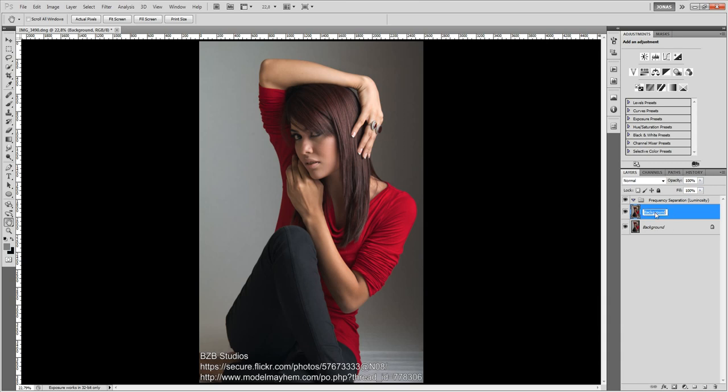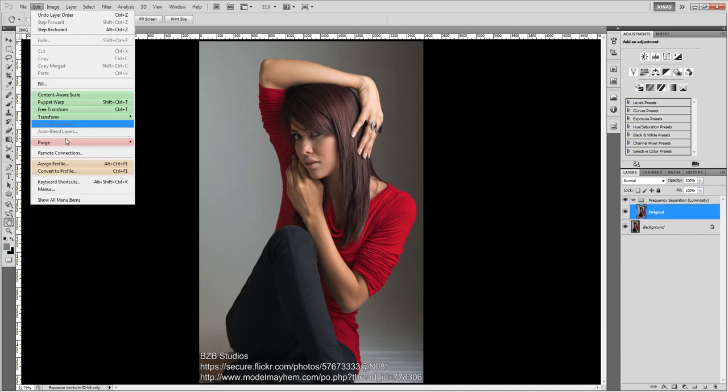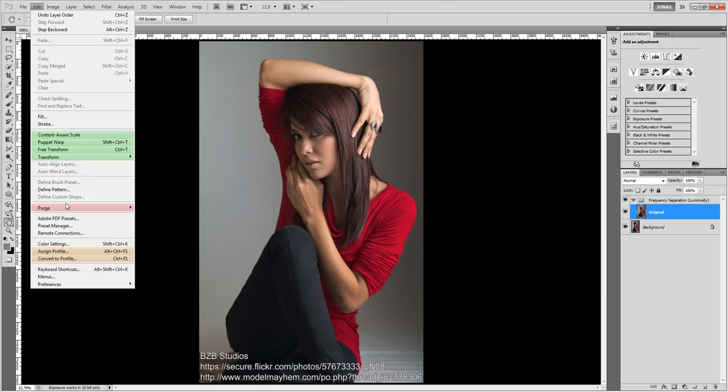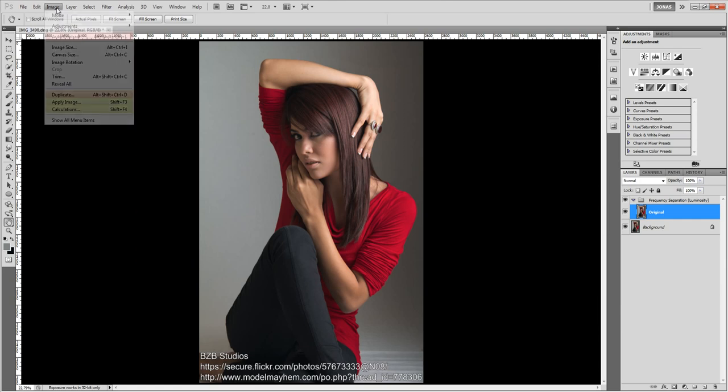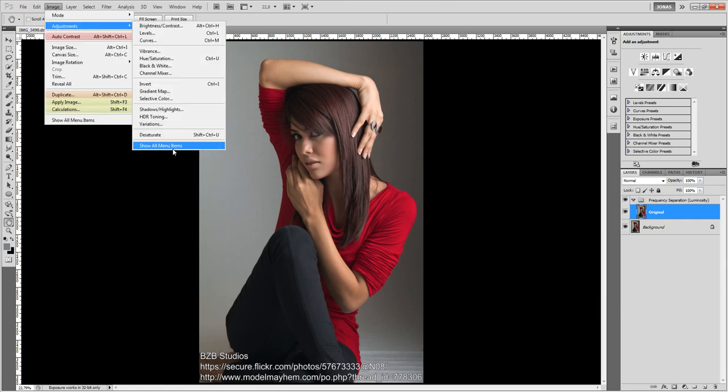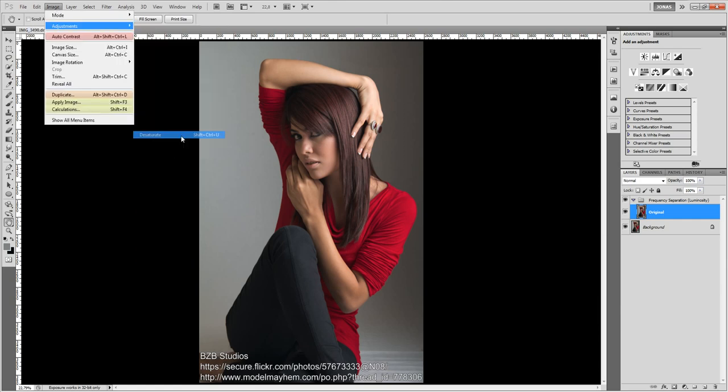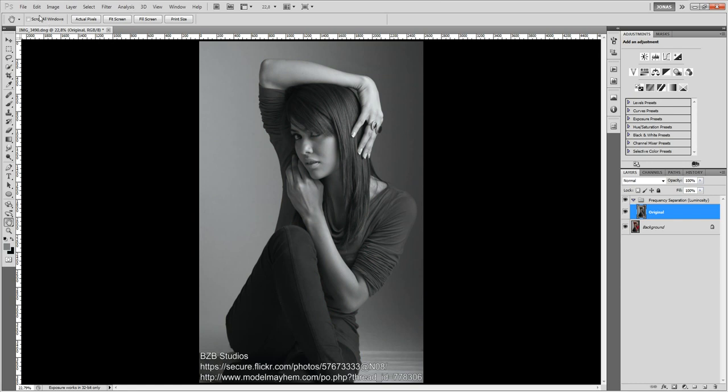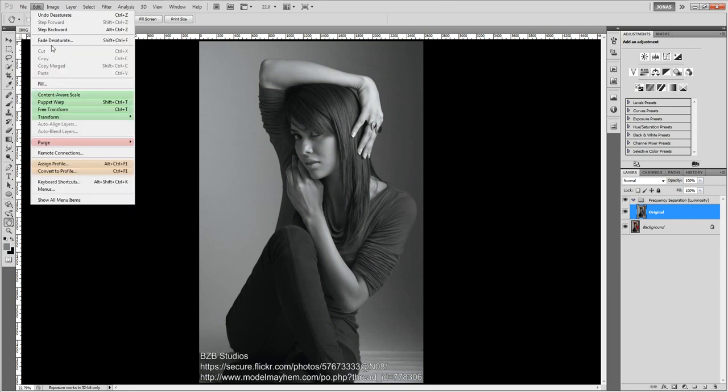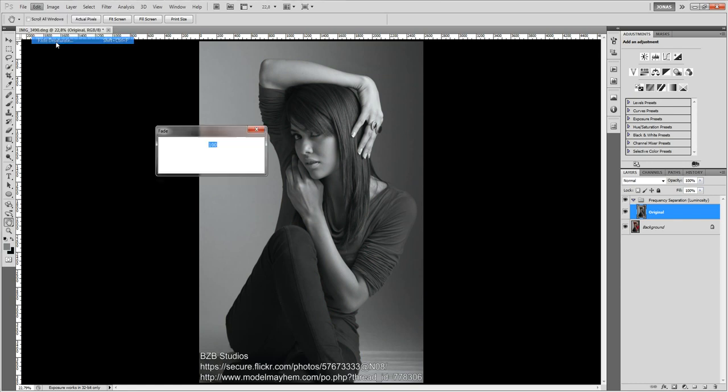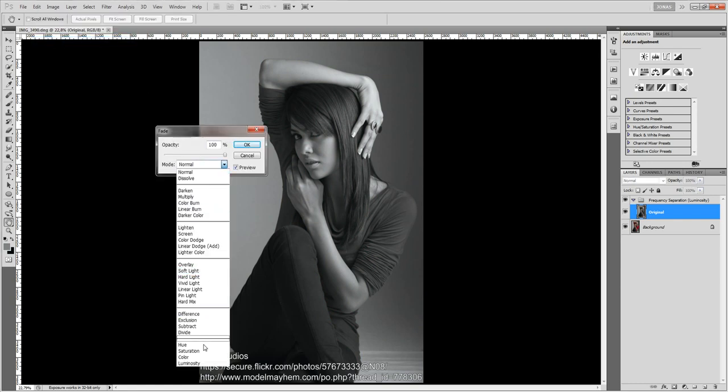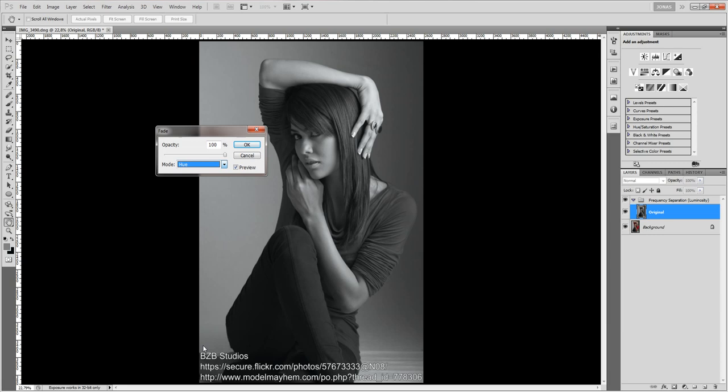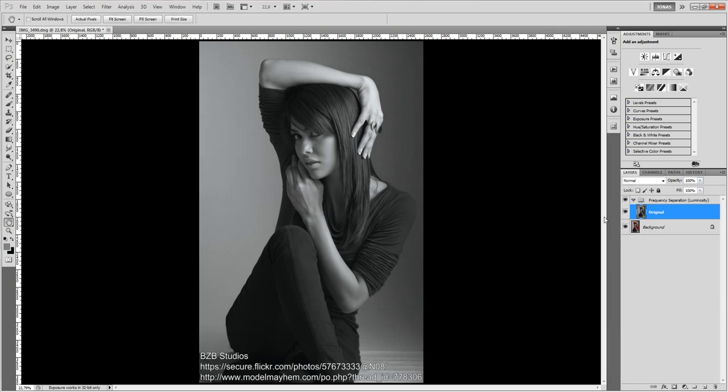Now I am going to duplicate my background layer, call this one original and go to image adjustments desaturate, edit fade desaturate and fade it to the hue mode.